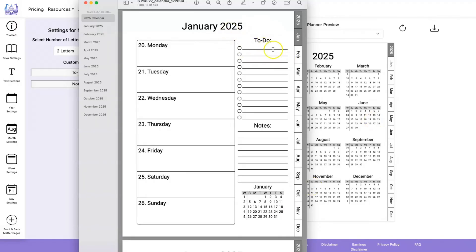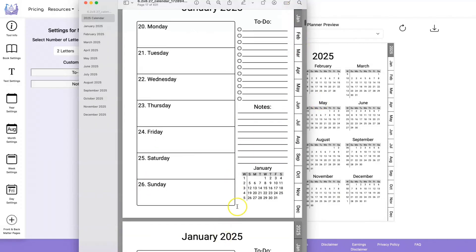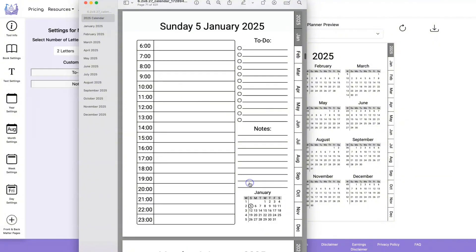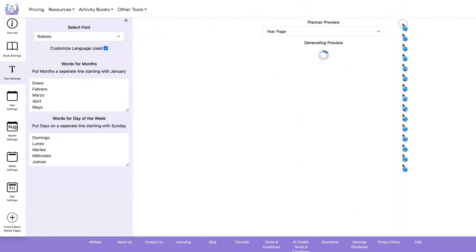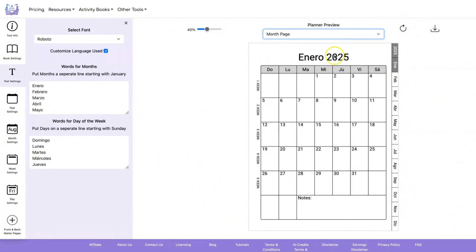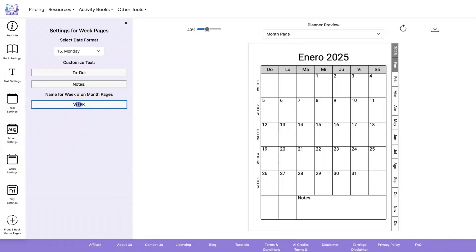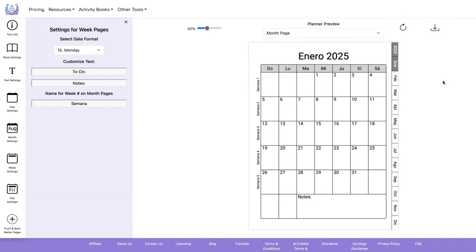You can change all the text just as you could on the undated version: your to-do, your notes, your language. You can change the format of your titles, your to-do, and notes. You can also use a different language for the Kindle Scribe version, and if you're using weekly pages you can go to the weekly settings and change 'week' to whatever the word is in your language.